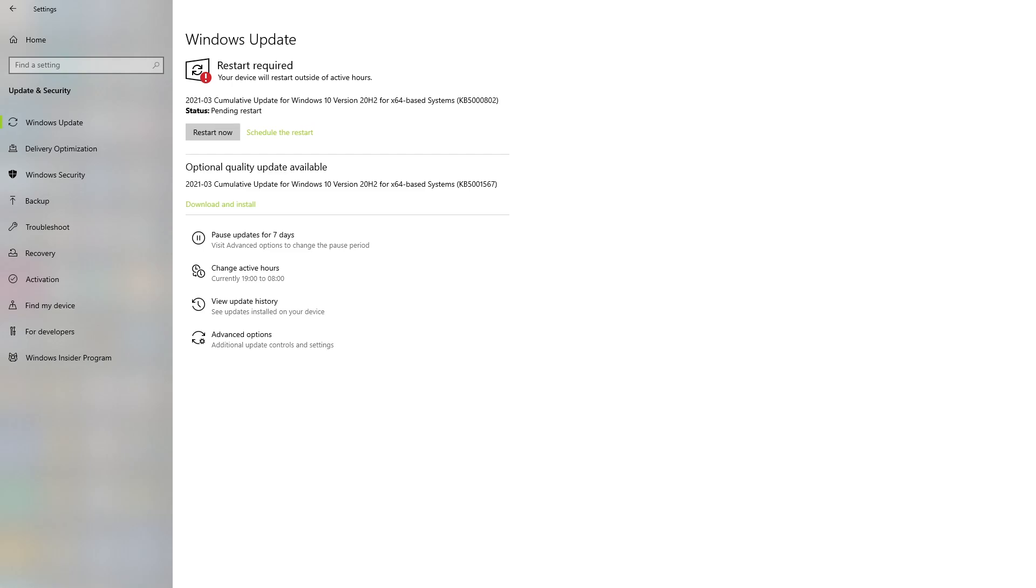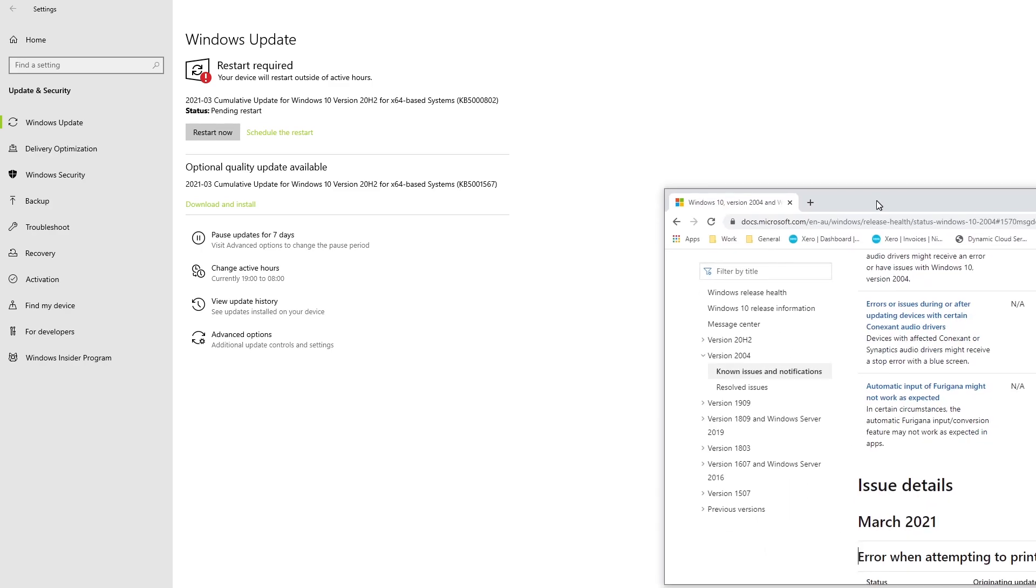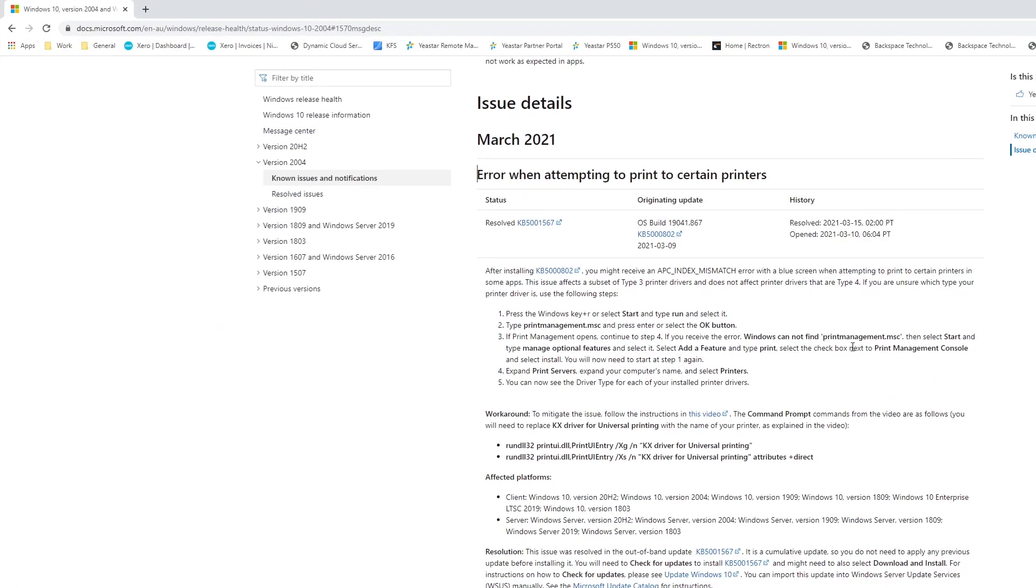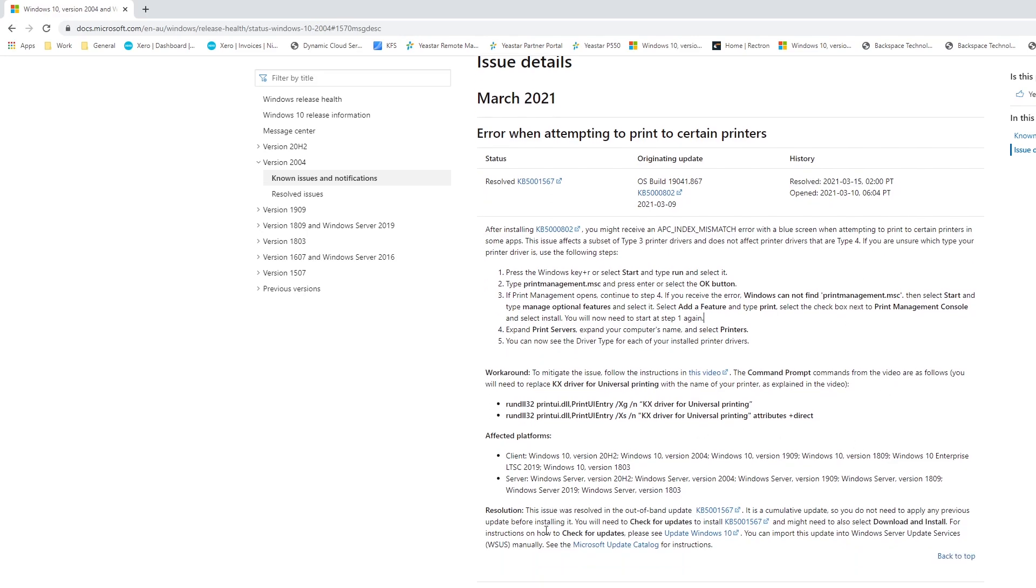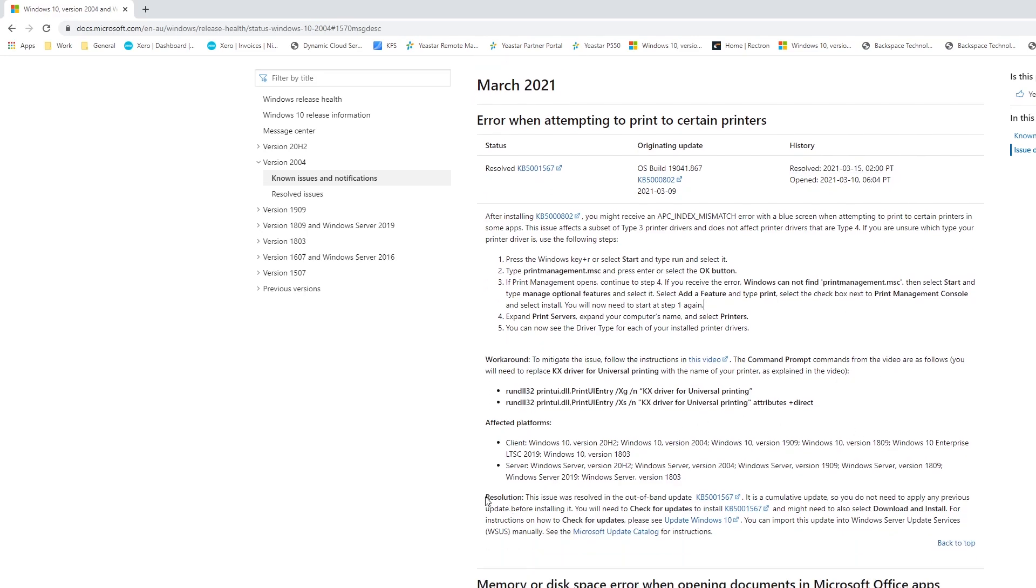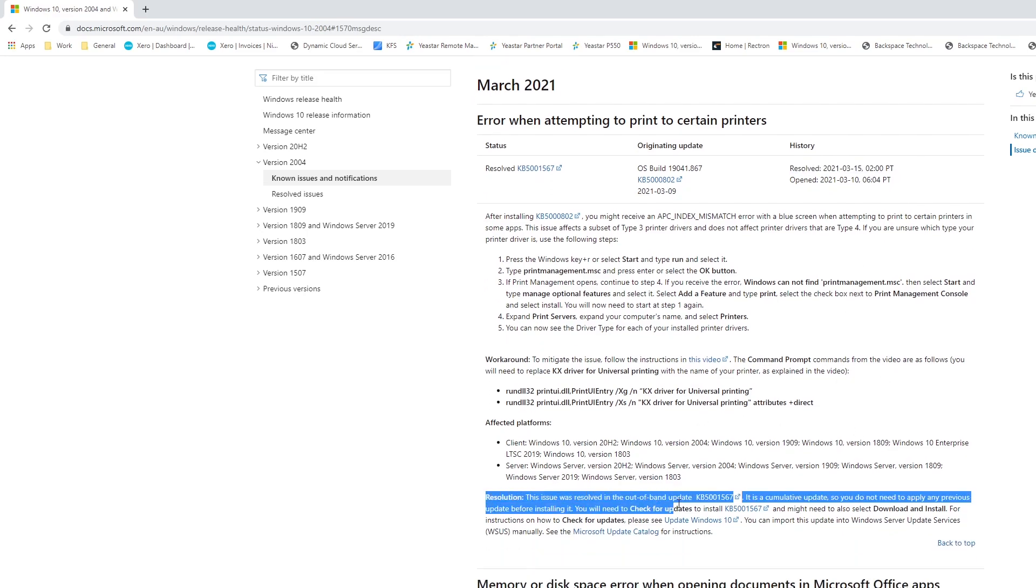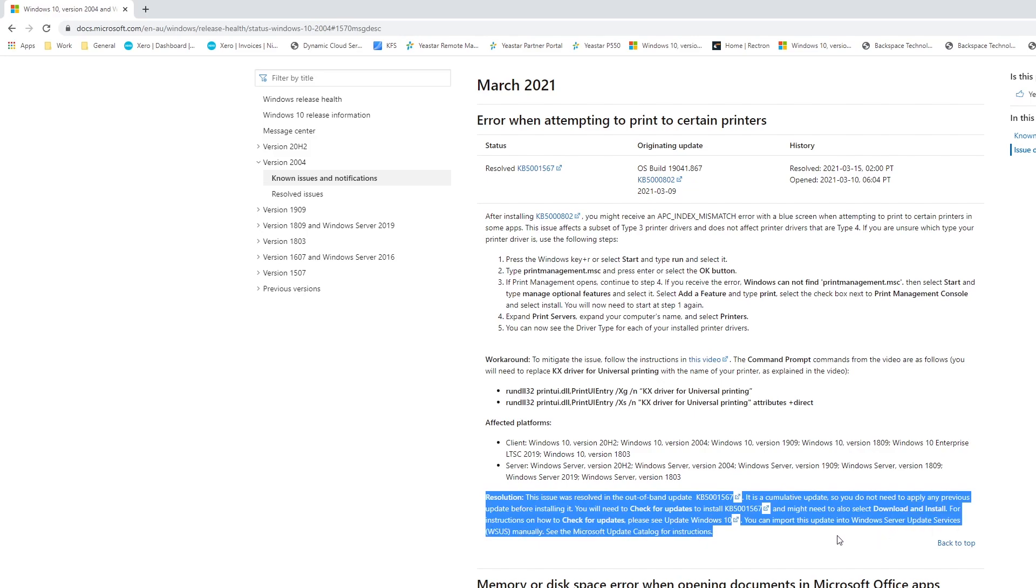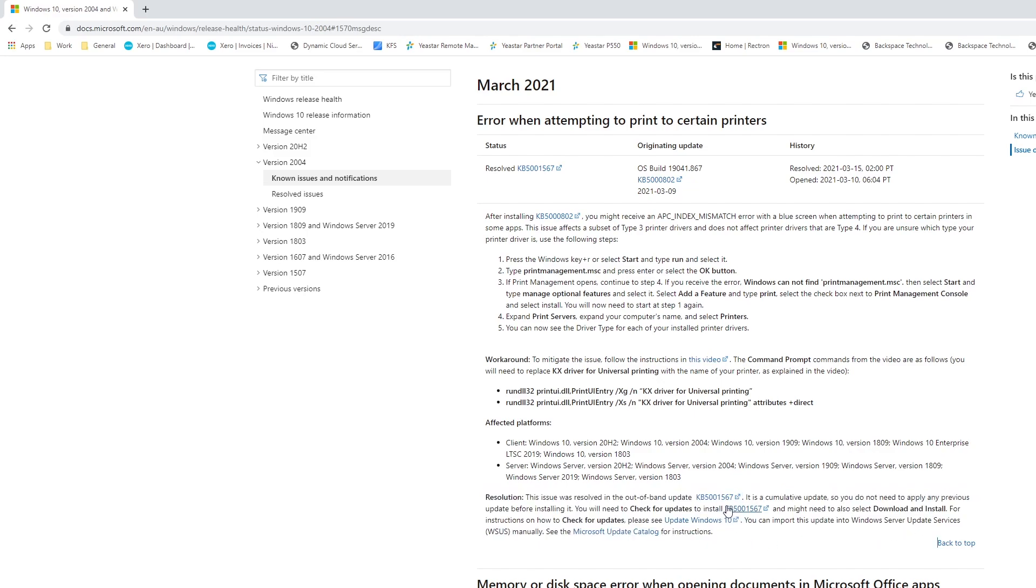So here's the actual release from Microsoft where they have marked it as resolved, and the resolution as what they say here is installing this KB5001567 update.